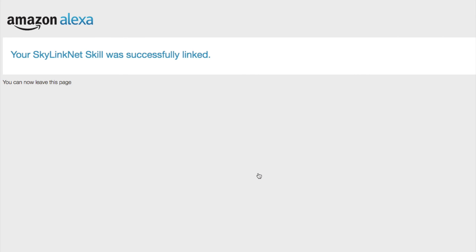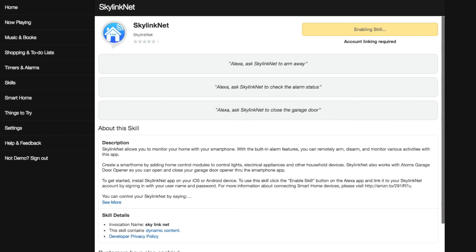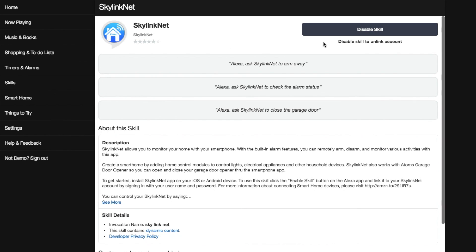After entering the Skylink Net login, your Alexa account is now linked to your Skylink Net account. You may now start using Alexa to control your Skylink Net system. Check out the video below to see what voice commands are available to control Skylink Net with Alexa.